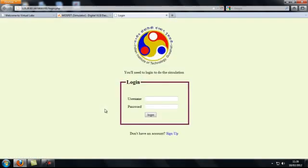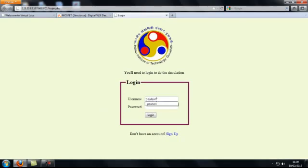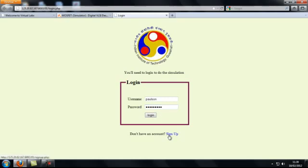Once we click on this link, a login page will appear where the user should enter his login name and the corresponding password. If you have not signed up, you can do so via the link provided.